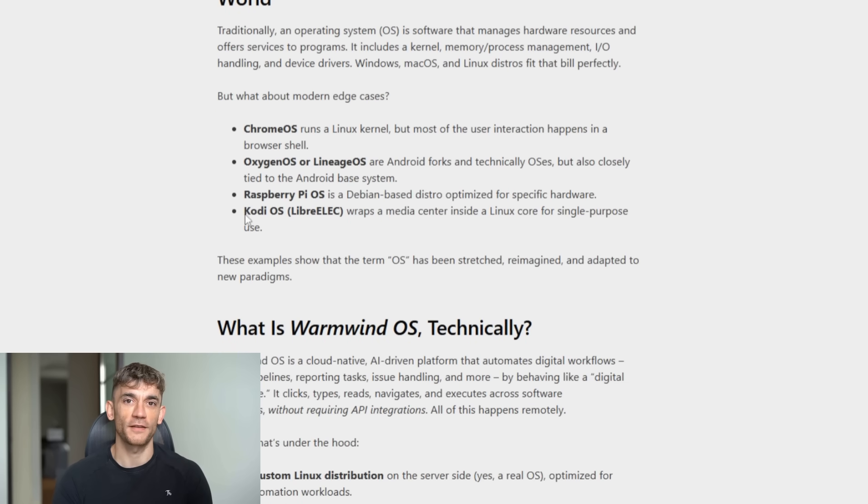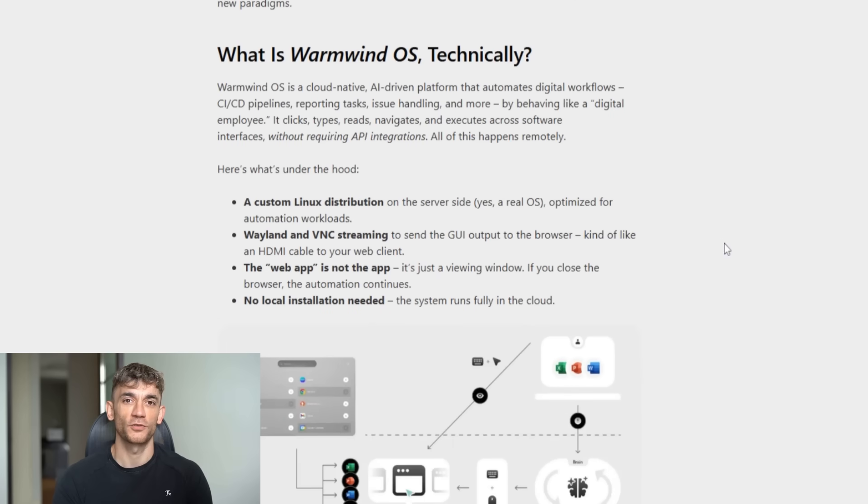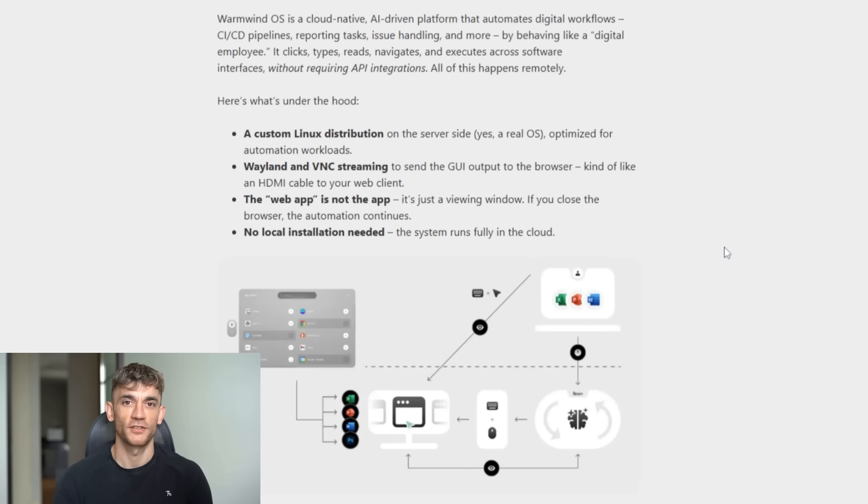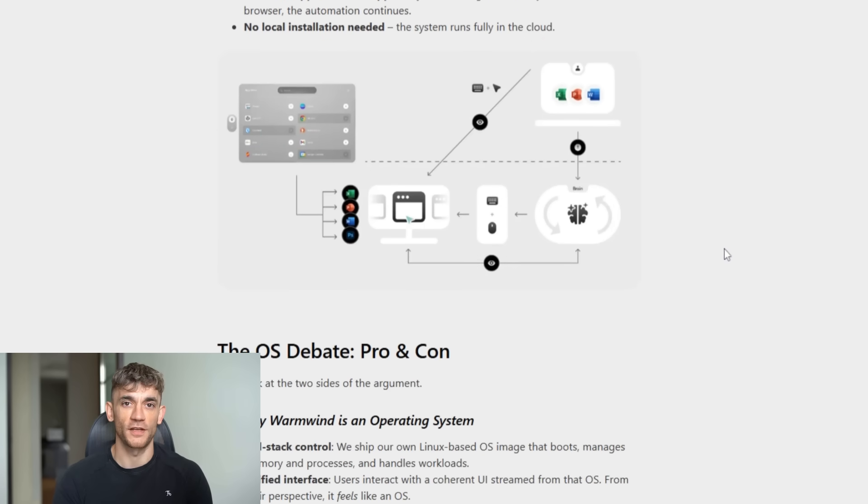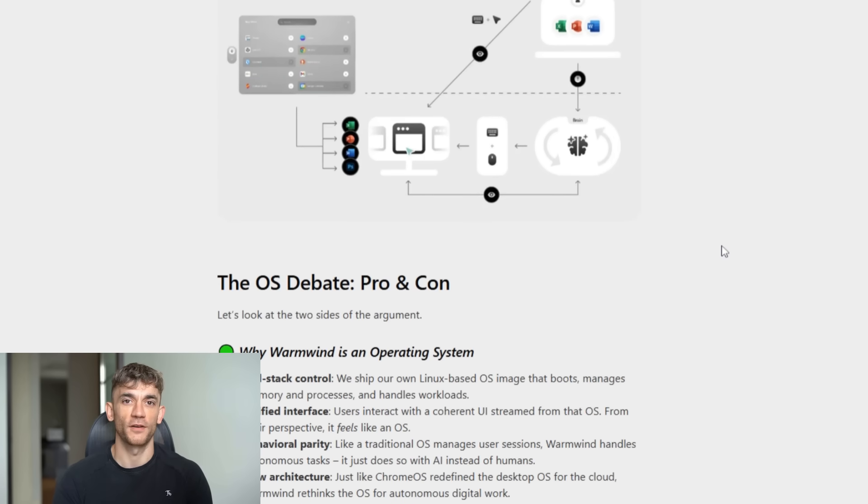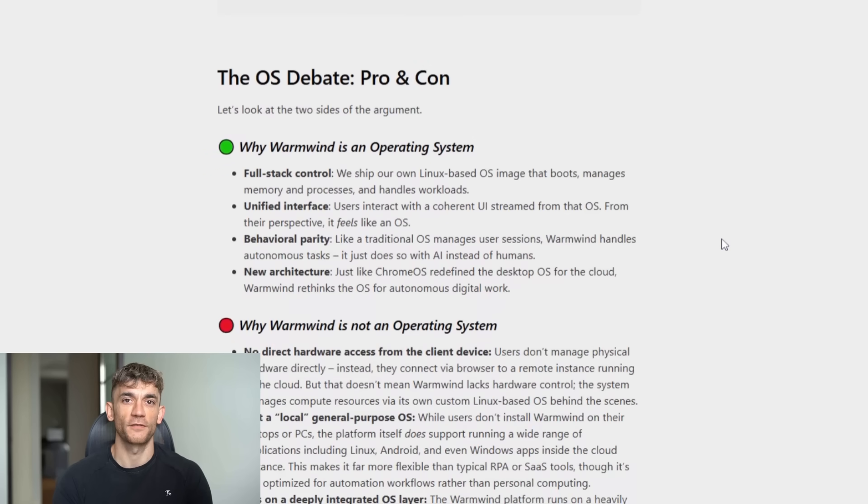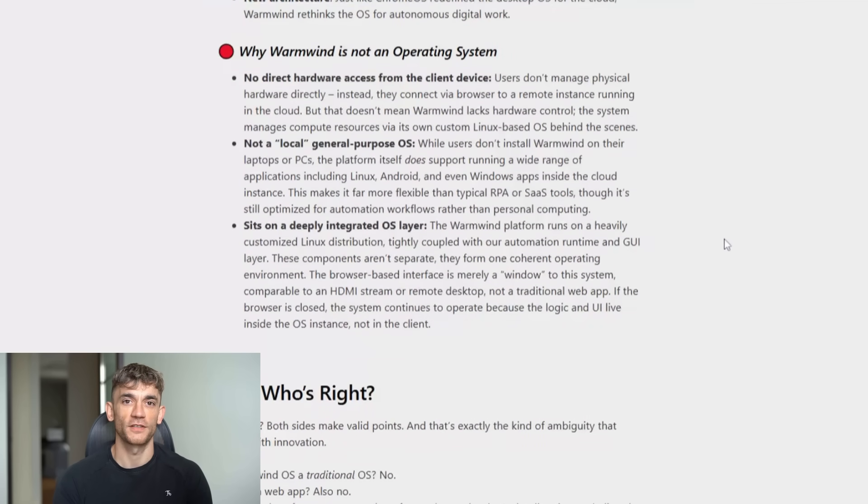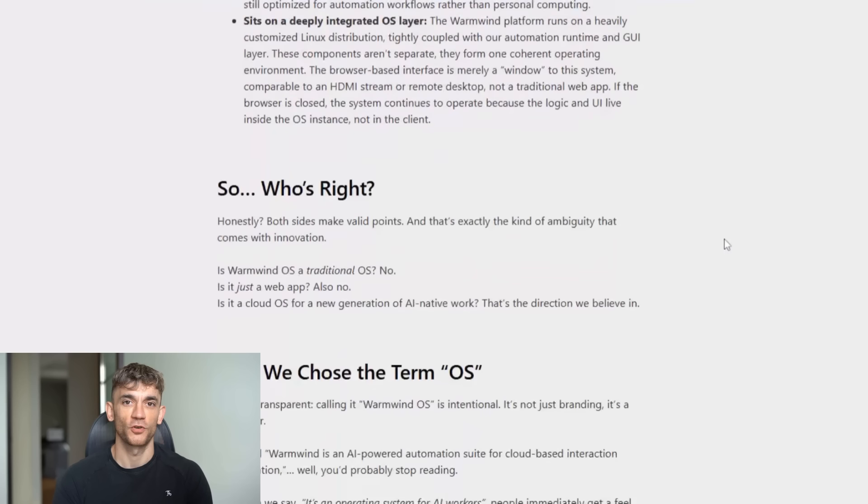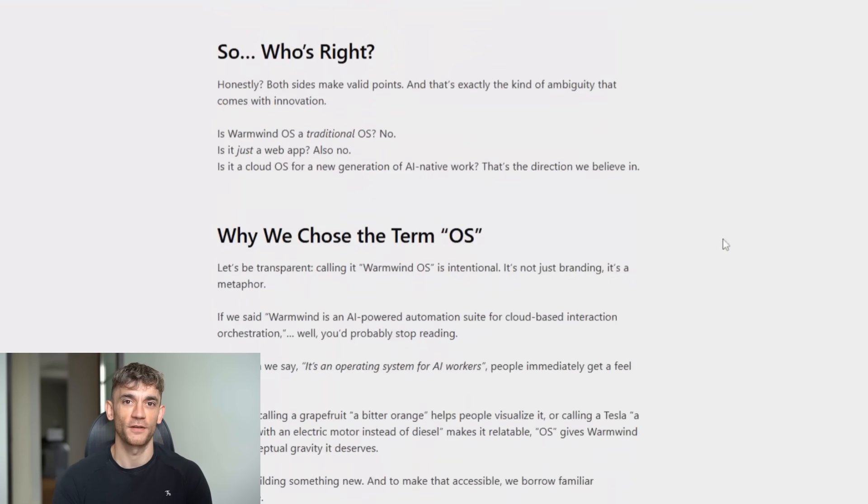Here's what I see happening. In five years, every business will have AI employees. Not AI tools. AI employees. Digital workers that show up every day, do their job, and never complain. The businesses that figure this out first will dominate their markets. The ones that don't will struggle to keep up. And Warmwind OS is the first real glimpse of that future.